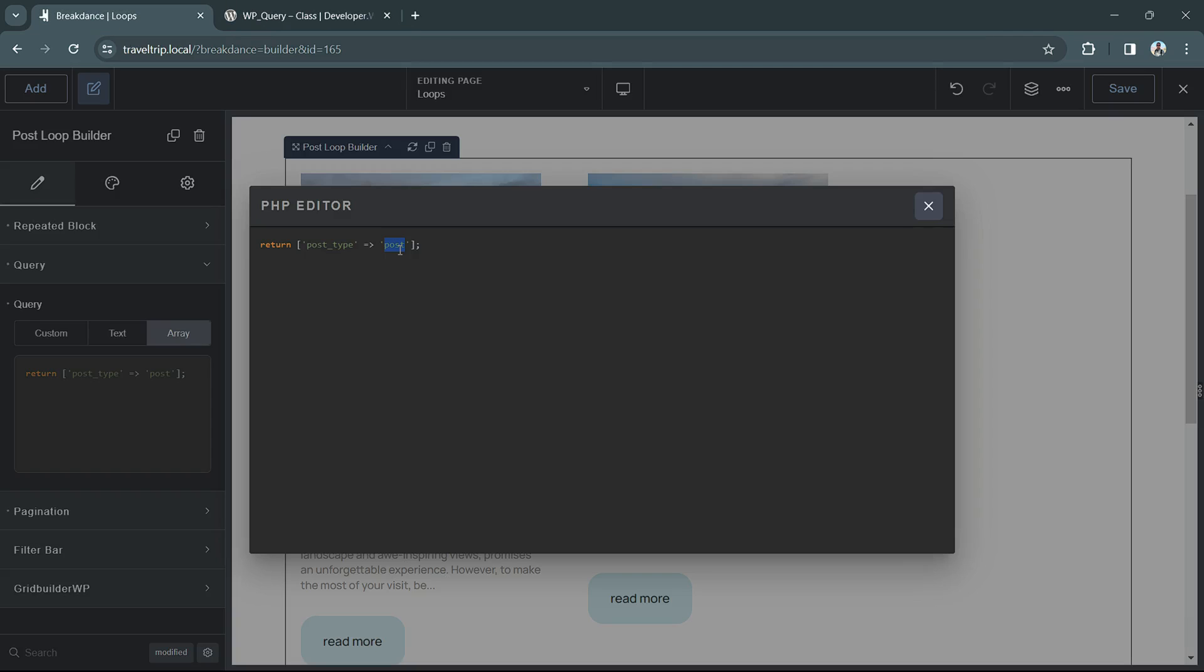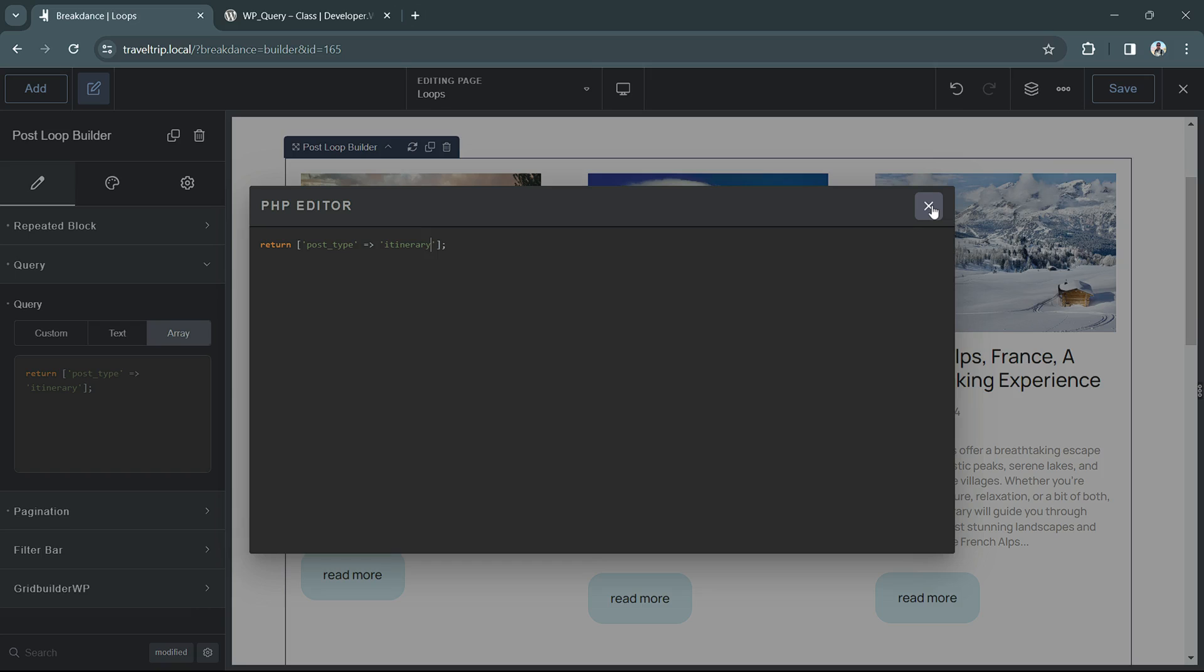Going back to Breakdance, we're going to do a couple quick examples. In this example, we're going to change the post type to itinerary, and we'll see in the background that the posts have updated accordingly.